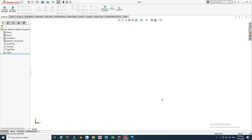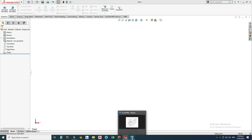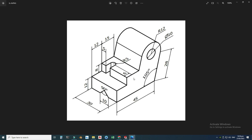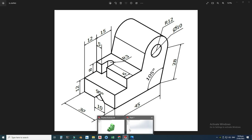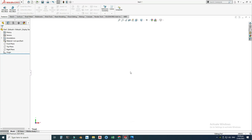Let's go to the reference drawing. I took this drawing from the internet as a practice exercise. First we'll make this view — as you can see, it's 45 by 28, and the angle here is 105 degrees, not 90.